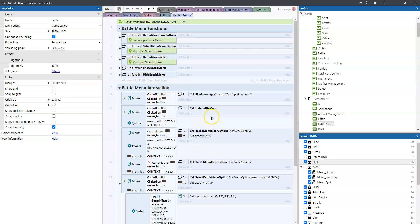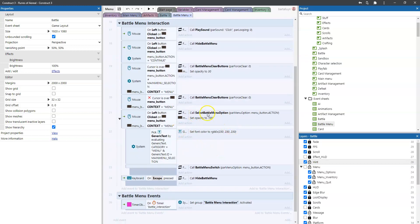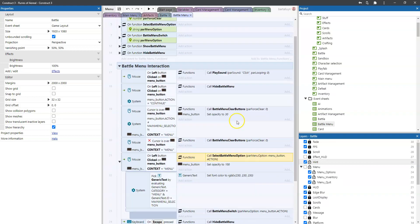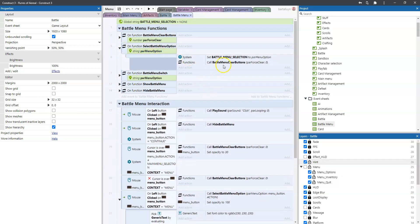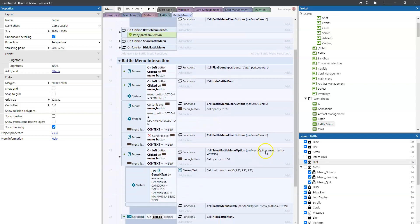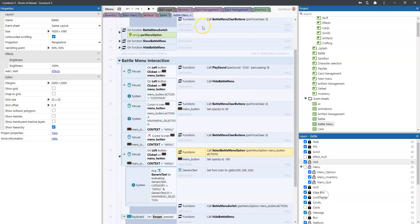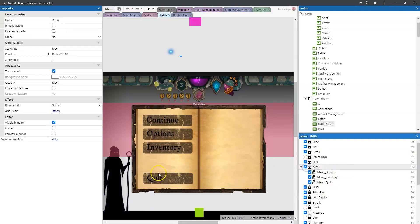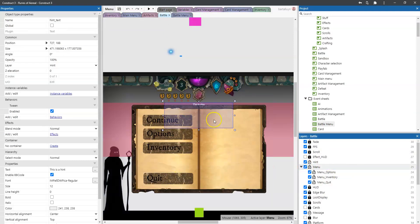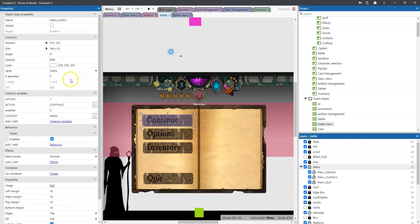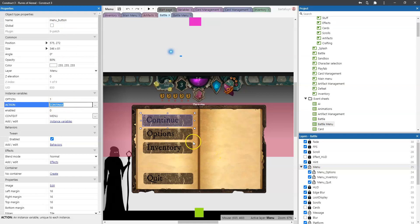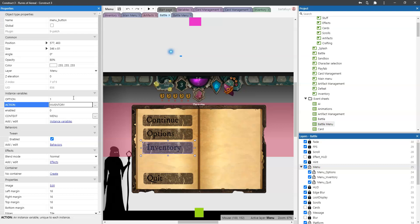So what happens here, when we click one of the options, then this action select battle menu option is shown. And this is this function here. The only thing that happens here, is we set the menu selection, which is a global string here, to the option we're getting passed along. And the option being passed along, is the action of the button itself. So if we go to the battle interface, and we show this menu, then we show, let's lock this hint here, and we go to the button menu, you see here, the menu button. We see here that the action is called continue, the action is called inventory, it should be, but it's still called options. And here the option is quit.